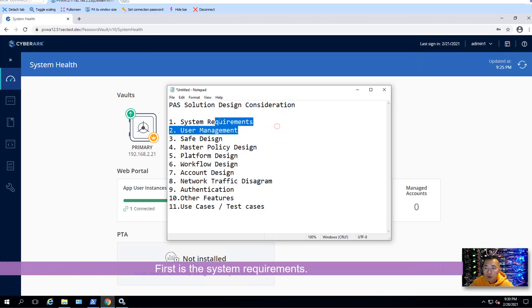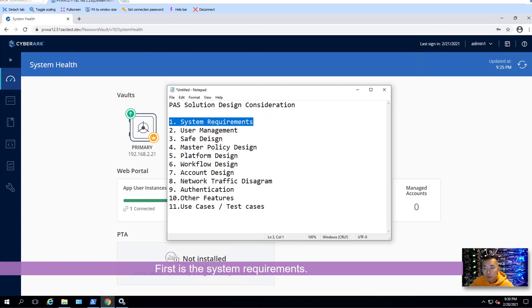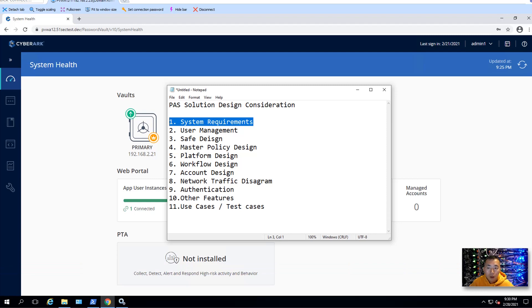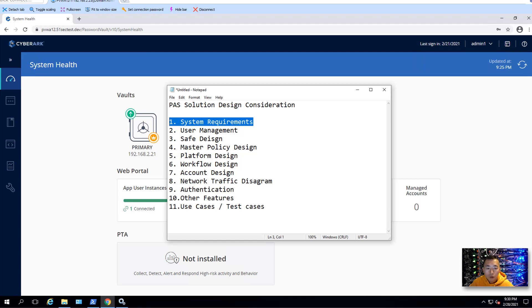So first is system requirement. You need to think about your server specification, how many accounts you're going to handle, how many systems, and how many users in your environment. Especially when you think about PSM recording, you need to think about the vault storage, and also you need to think about PSM licensing and the CPU memories for your PSM server.